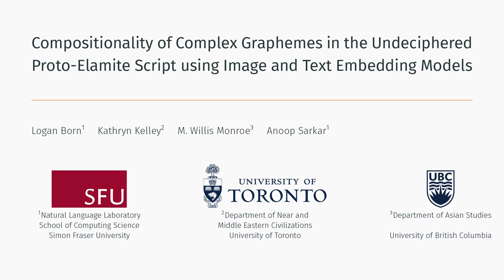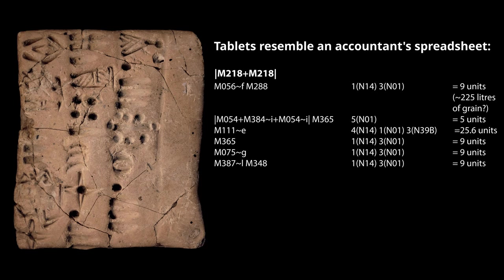This paper introduces an architecture for multimodal language modeling, which we use to investigate the meaning of signs in the undeciphered Protoelamite script. This script was used widely across Iran in the third millennium BCE to record economic accounts on clay tablets.